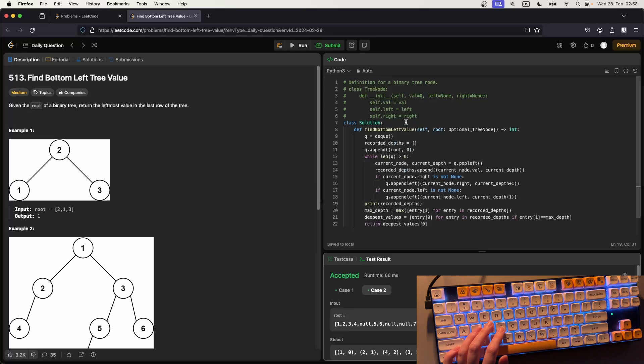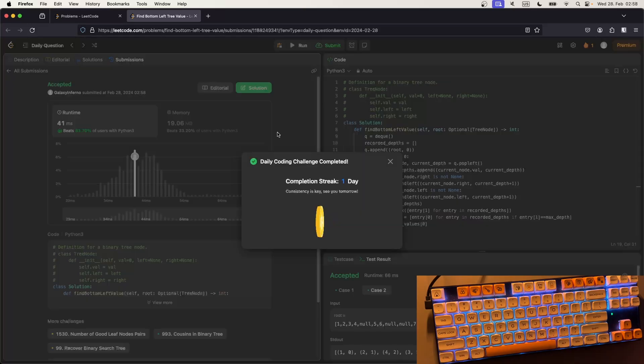Now let's see if this works on all the test cases. Hey, it did!